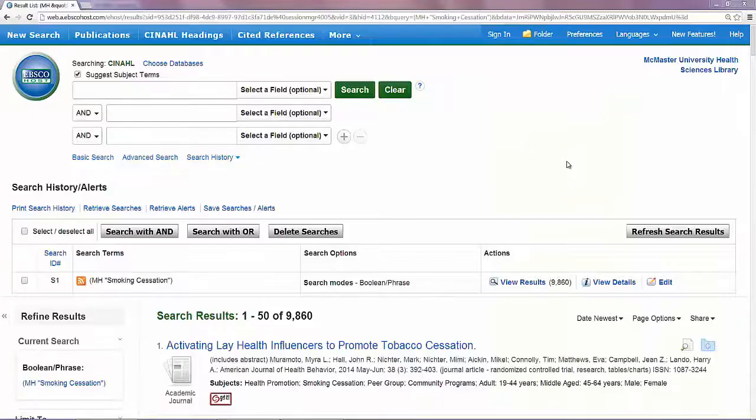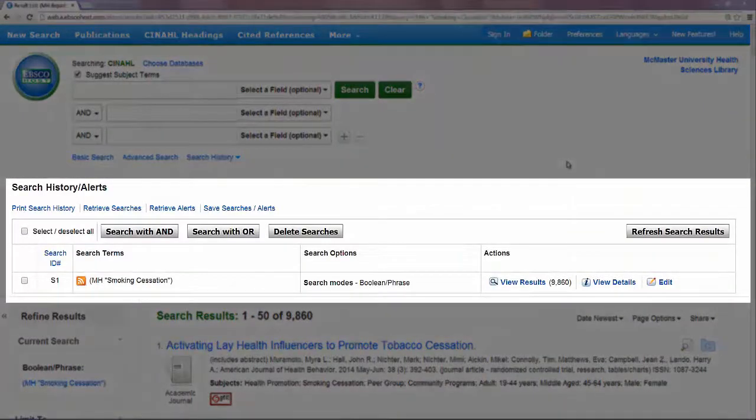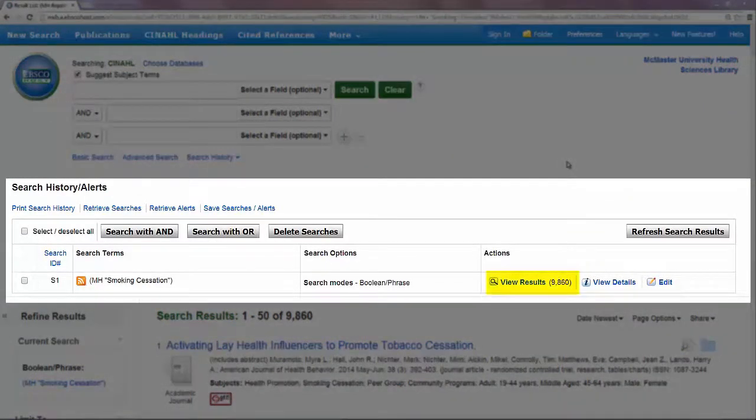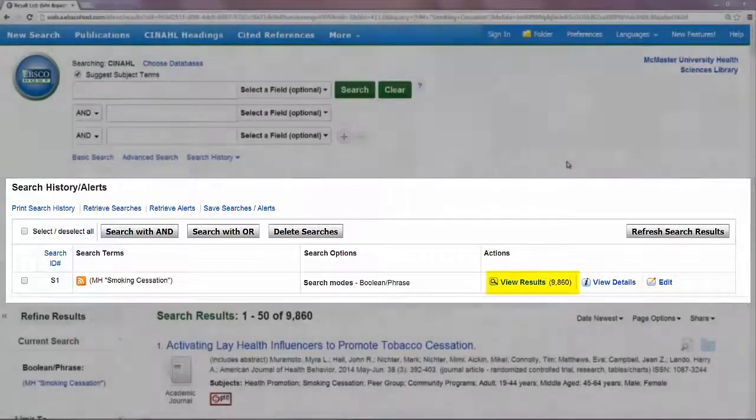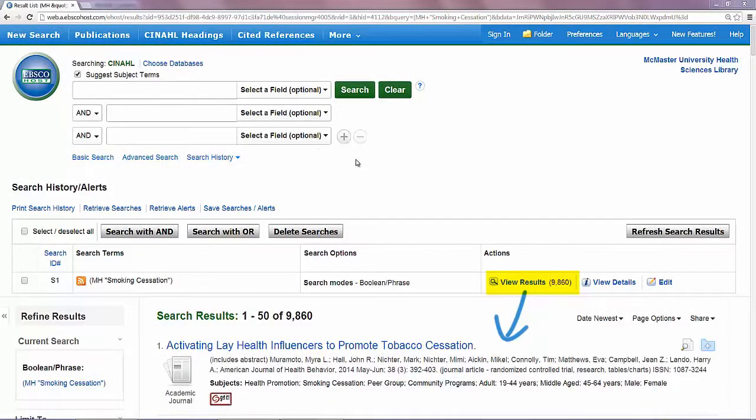This brings the subject heading into our search history and tells us how many articles were returned. The results of our latest search will be displayed beneath the search history. Great!